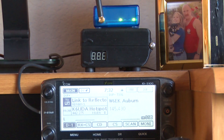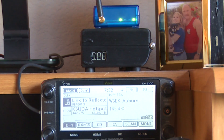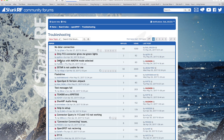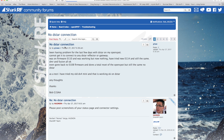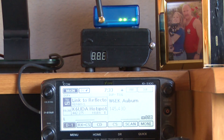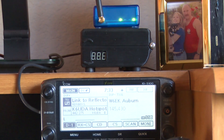I've been working with Norbert, one of the developers of the OpenSpot — I think he's the head software guy. If you guys are getting this error, please jump on the sharkrf.com website, go into the troubleshooting section, and there is a 'no D-STAR connection' topic. Chime in and let us know what you're doing — it'll help all of us.